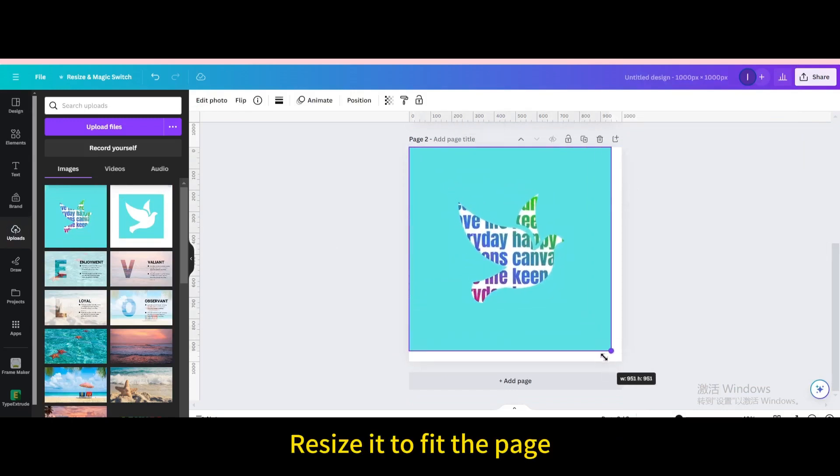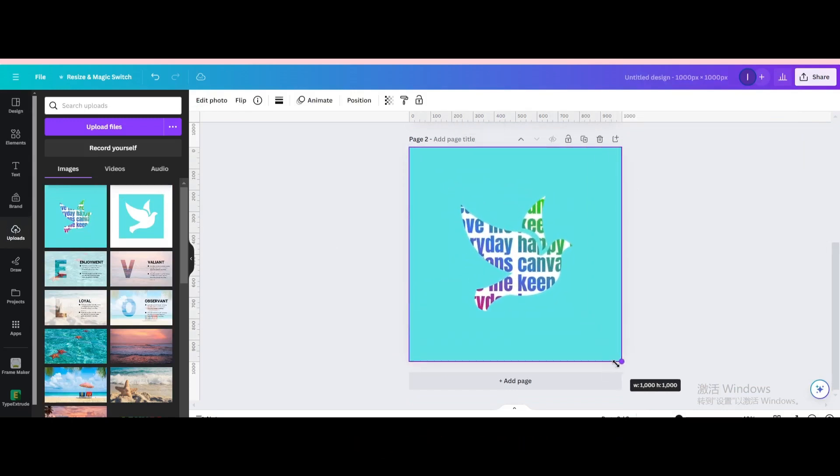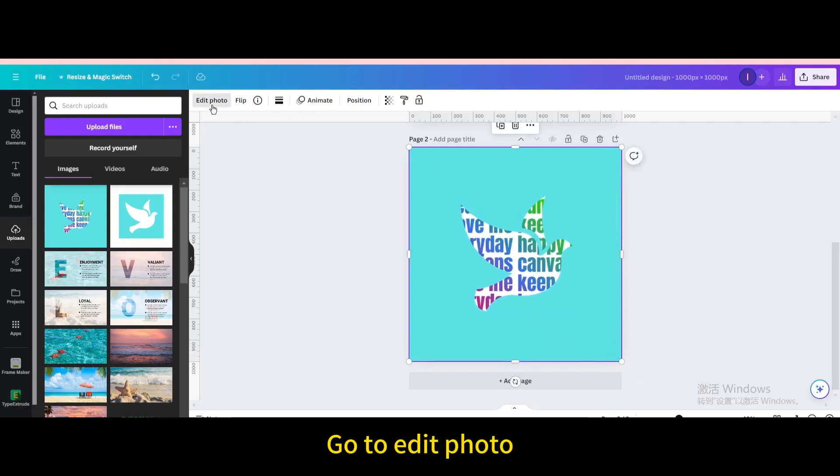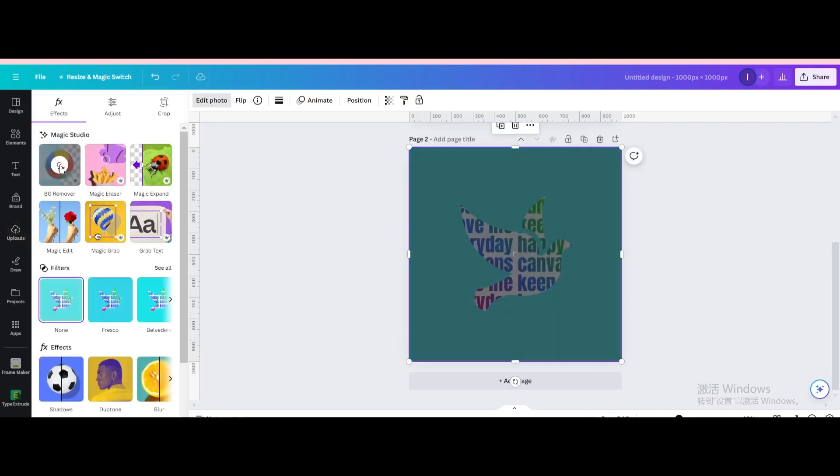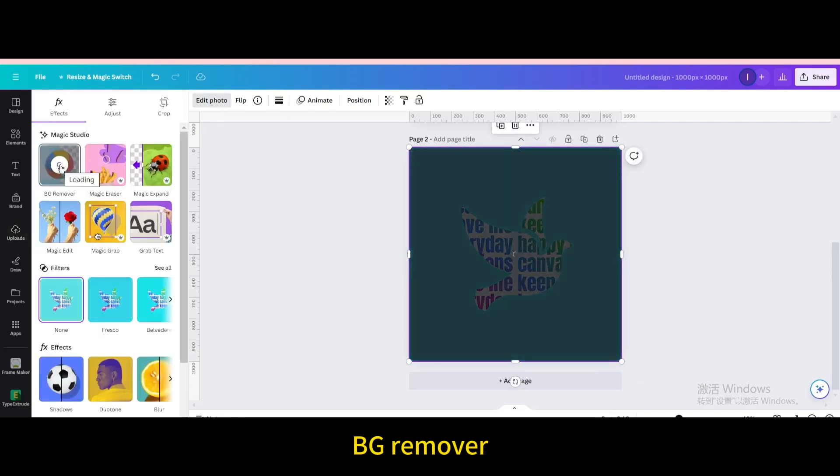Resize it to fit the page. Go to edit photo, BG remover.